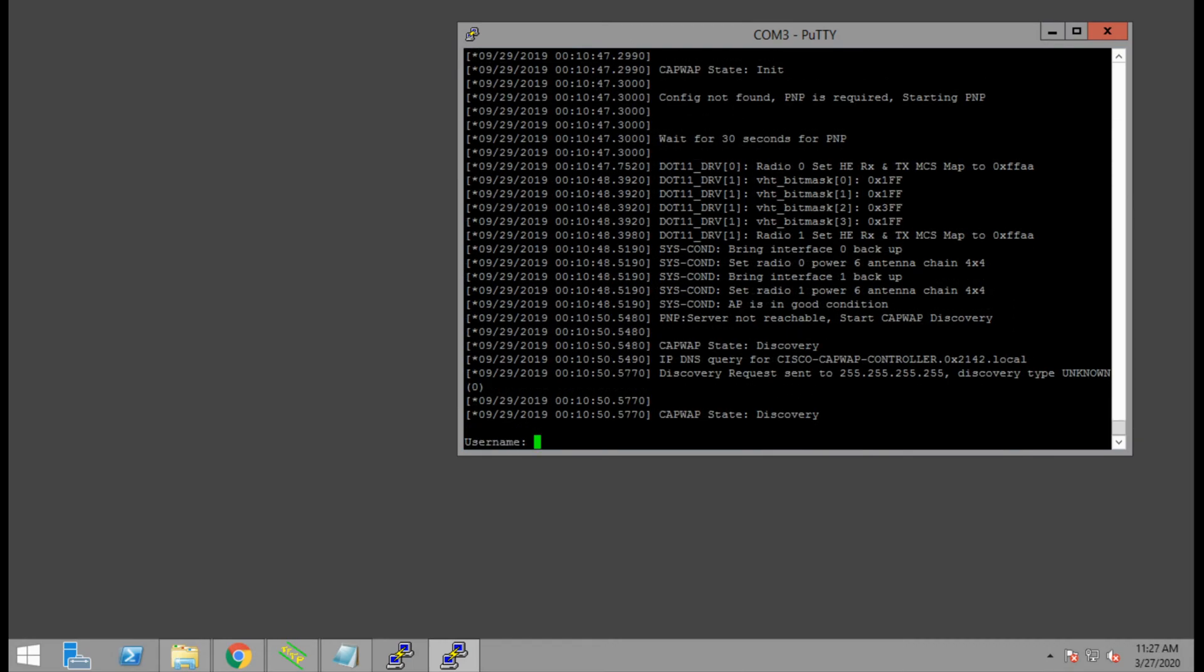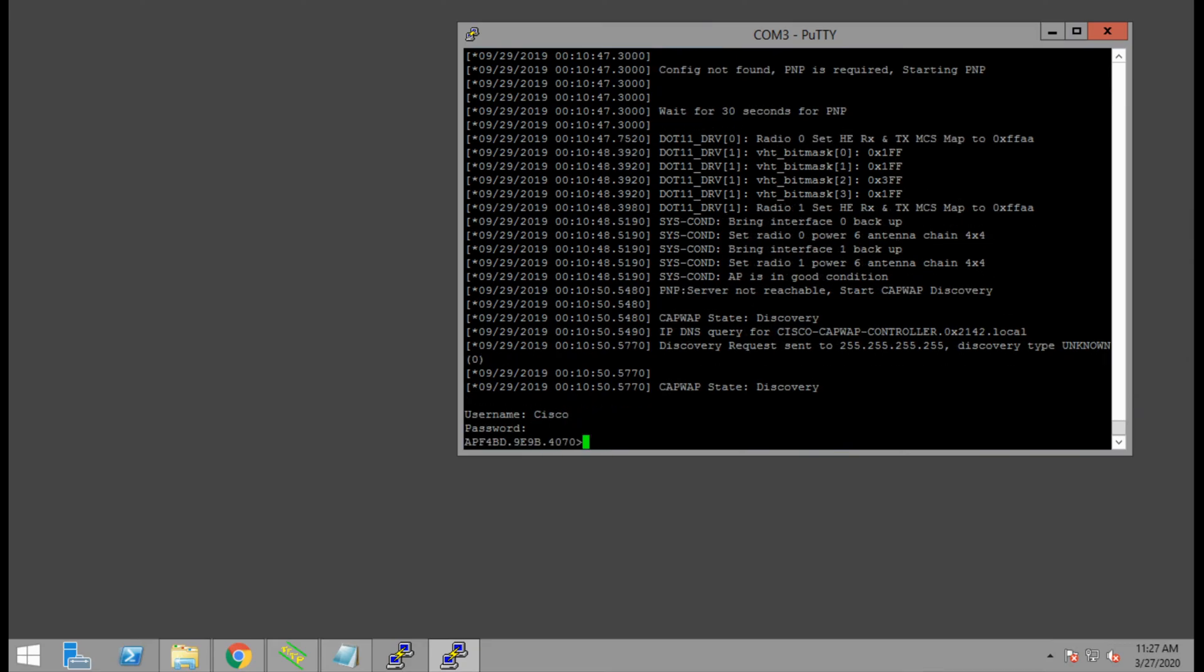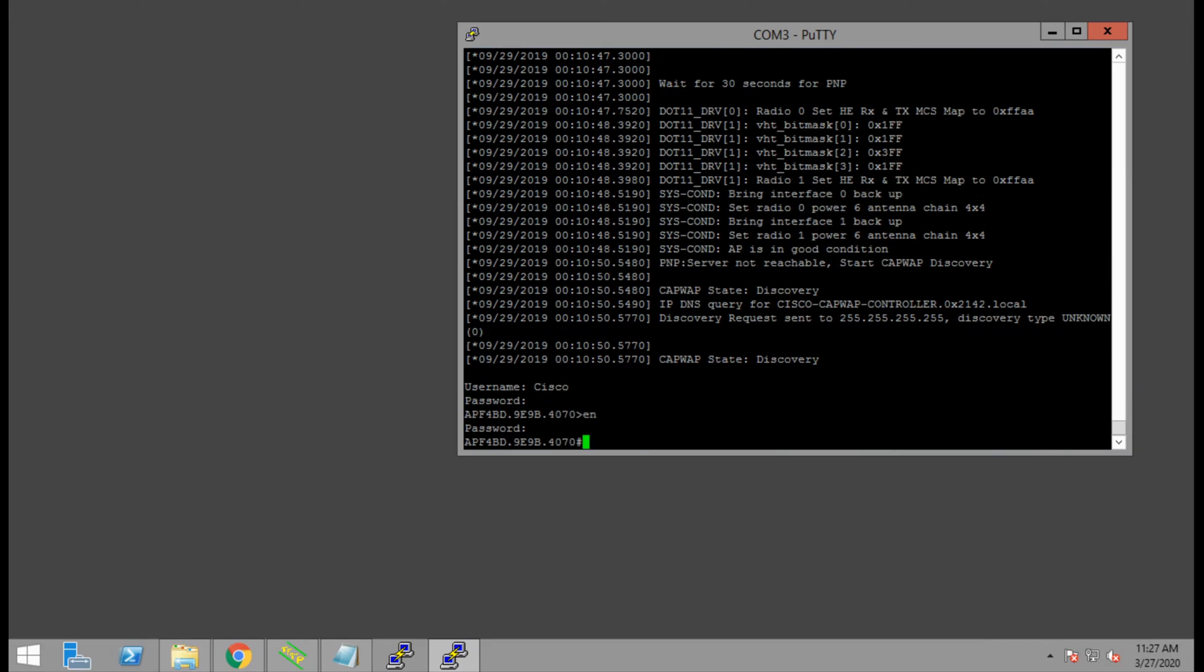Now that the device is booted up and we're at the username and password prompt, we'll log in with cisco and cisco as the username and password, both with a capital C. We'll enter enable mode, also with password cisco.